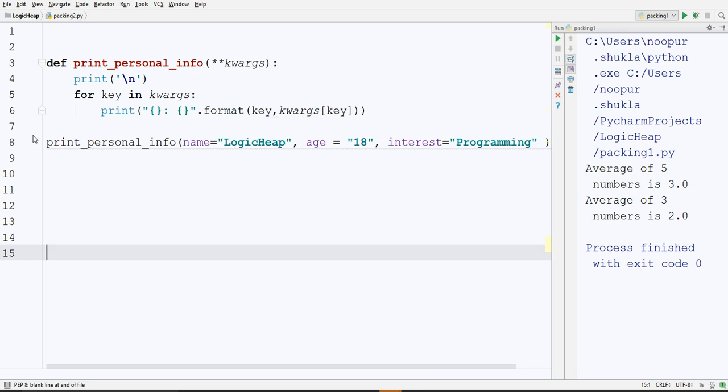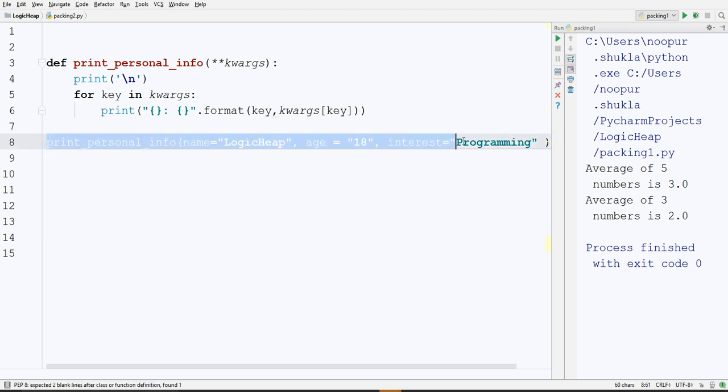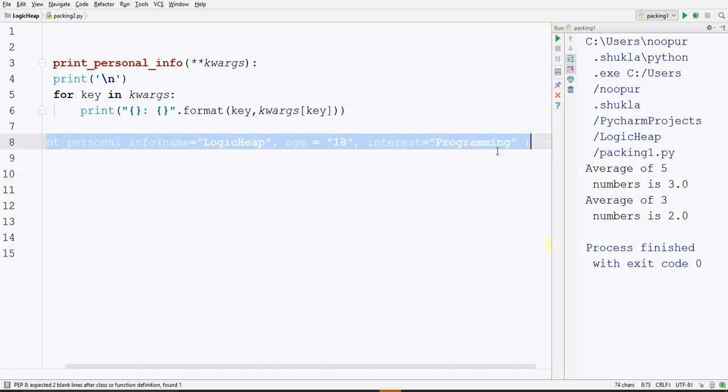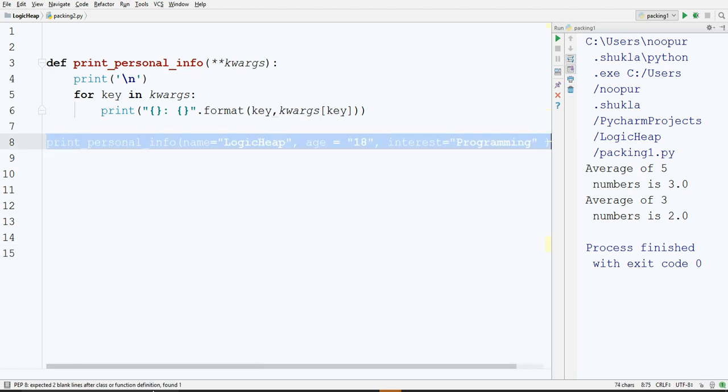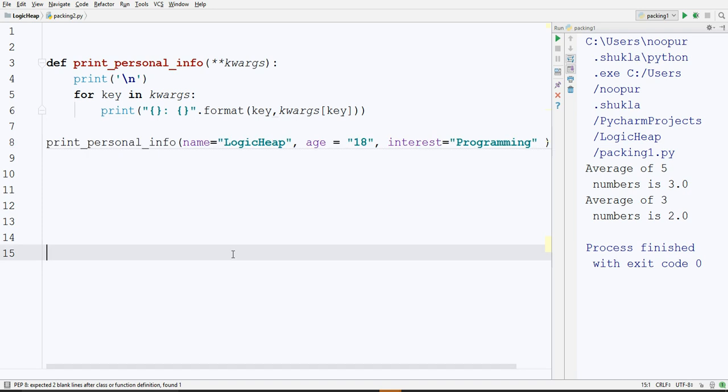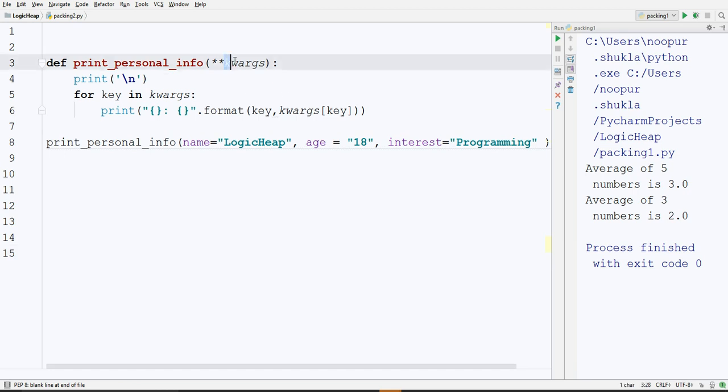In line number 8, if you will see here, you are passing name, age and interest. When you see the definition of it, it has just one parameter kwargs with asterisk asterisk in front of it.